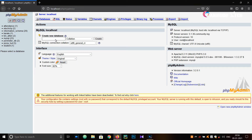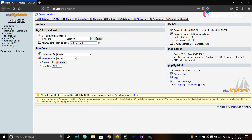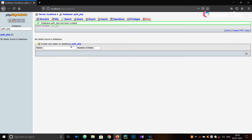Here you want to create a new database, just giving the name 'pyth_php' — you can give any name. Just click on the Create button. Now you want to create a new table on our database.